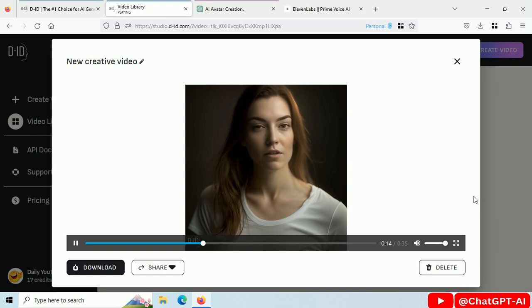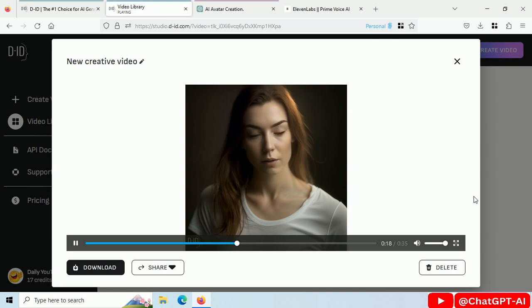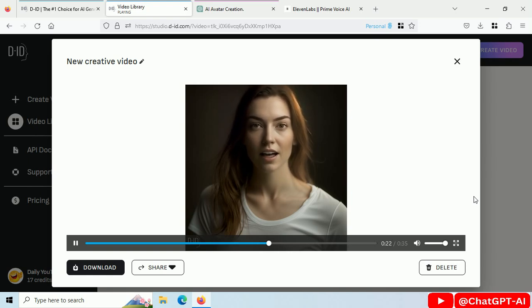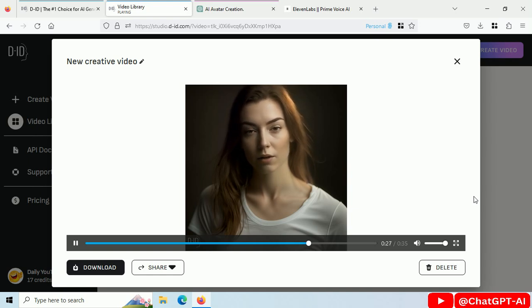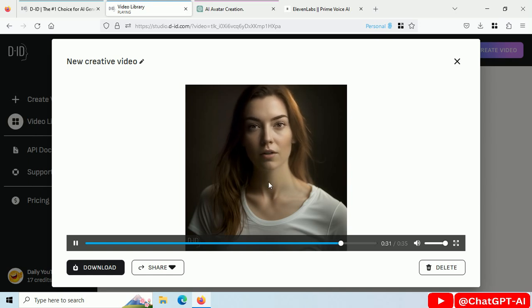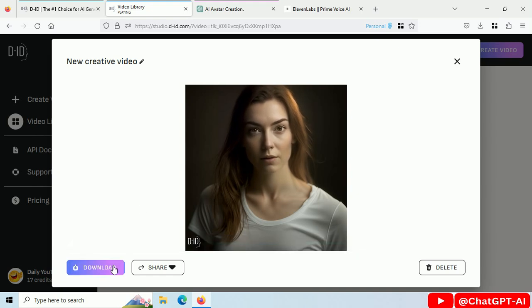This video is generated by AI. The AI avatar is generated by MidJourney, script is generated by ChatGPT, text-to-audio is done by Eleven Labs, and finally, image-to-video conversion is done by DID AI. Do you want to create video like this? Let me show you the process step-by-step.